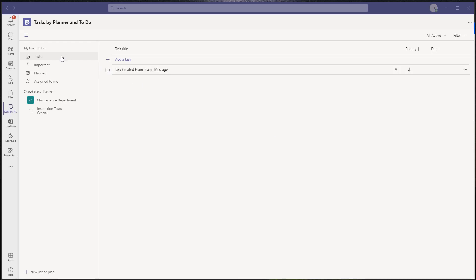The Tasks by Planner and To Do app actually features two separate task lists. The first part is referred to as My Tasks, which represents tasks that you create in the Microsoft To Do application — these are individual task assignments. The second part is Shared Plans or Planner, which represents task lists added to a channel of a team — collaborative task lists created in the context of a team.